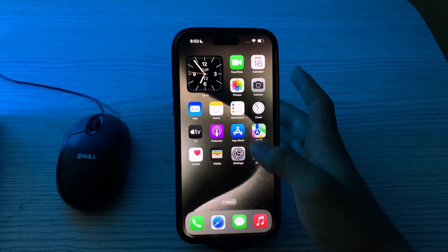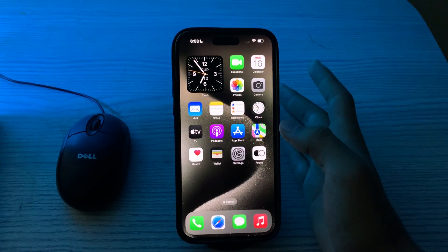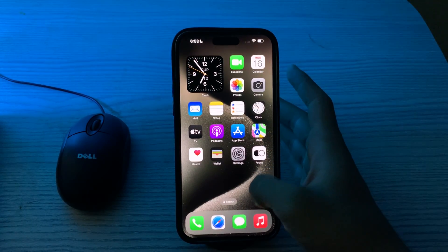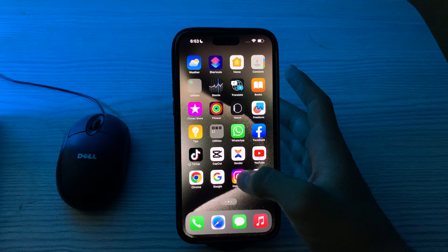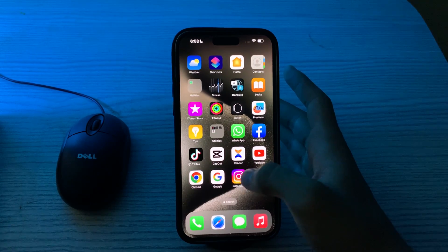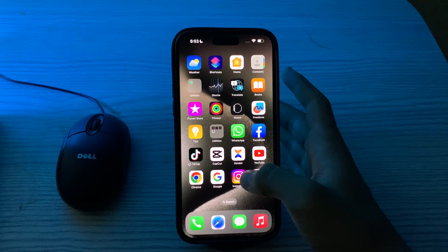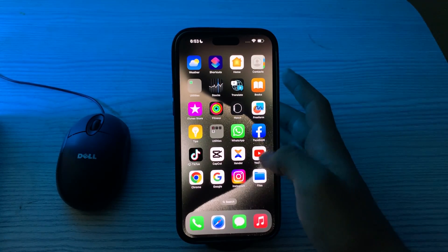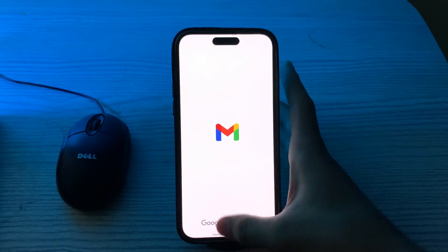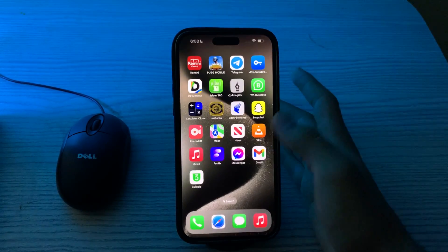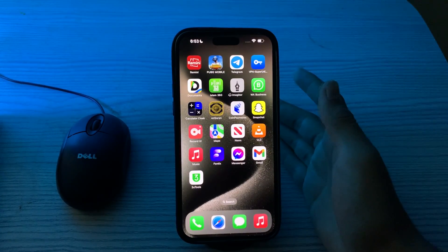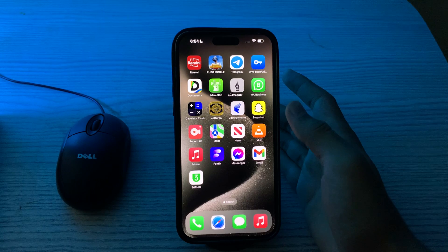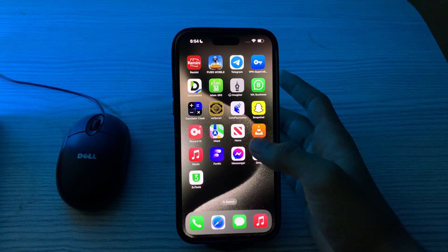After this, restart the Gmail app. Close the Gmail app completely and then try reopening it. Sometimes restarting the app can resolve temporary glitches. First, open the Gmail app, close it, and again reopen it.